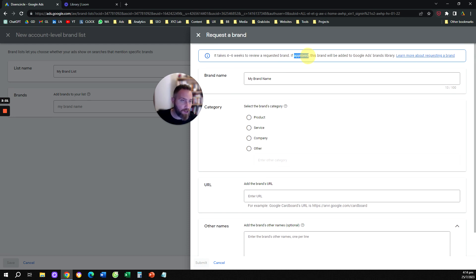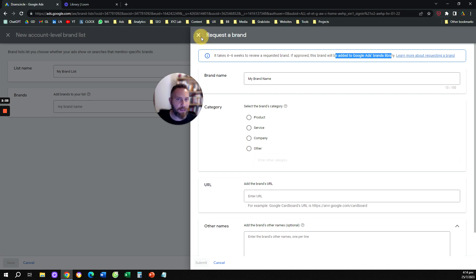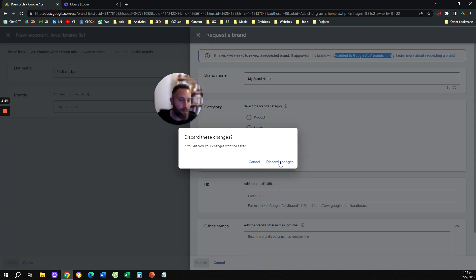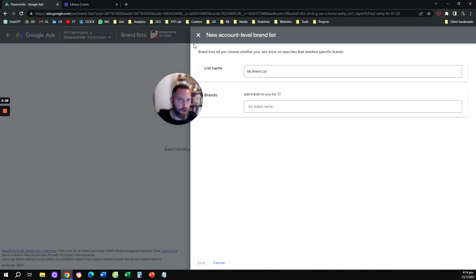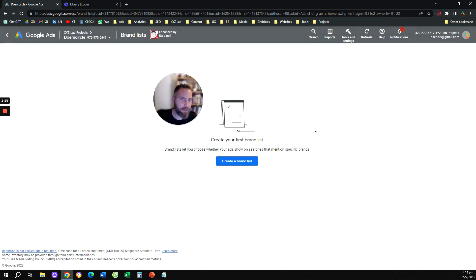And once you are approved, your brand will be added to Google Ads brands library, which means that you can come back here and create a brand list and add your brand in this list. So step number one, you're going to come here and create a brand list.